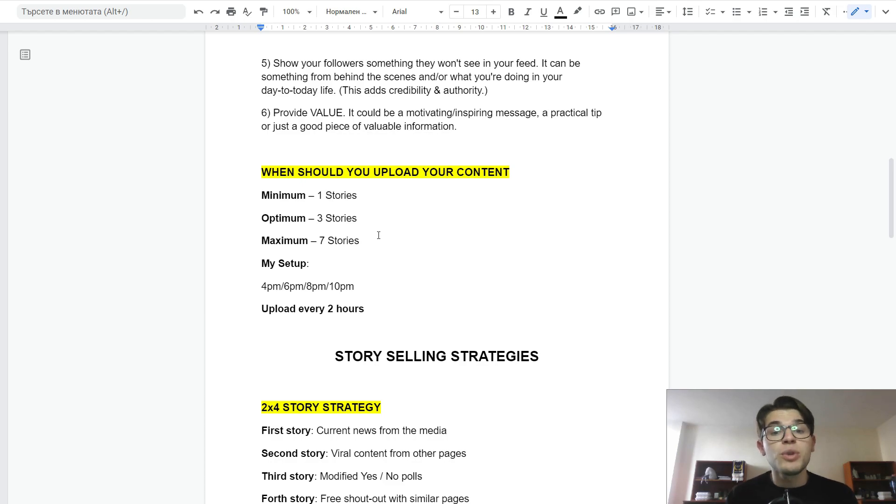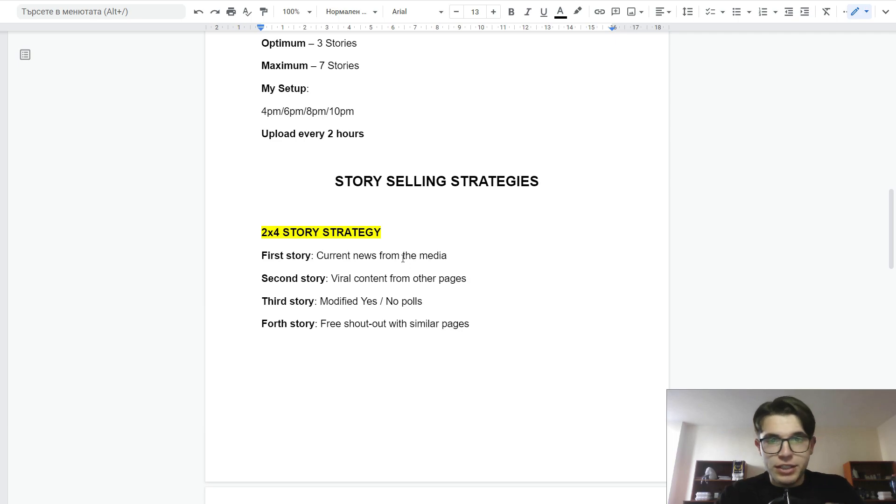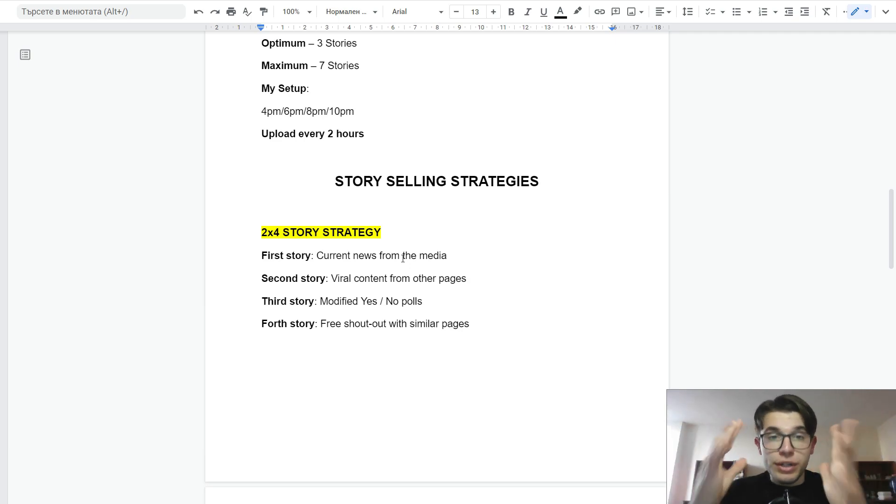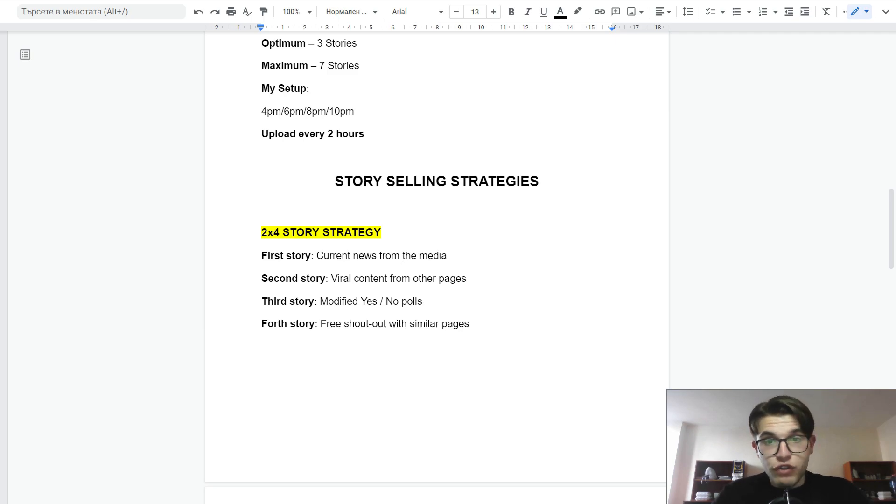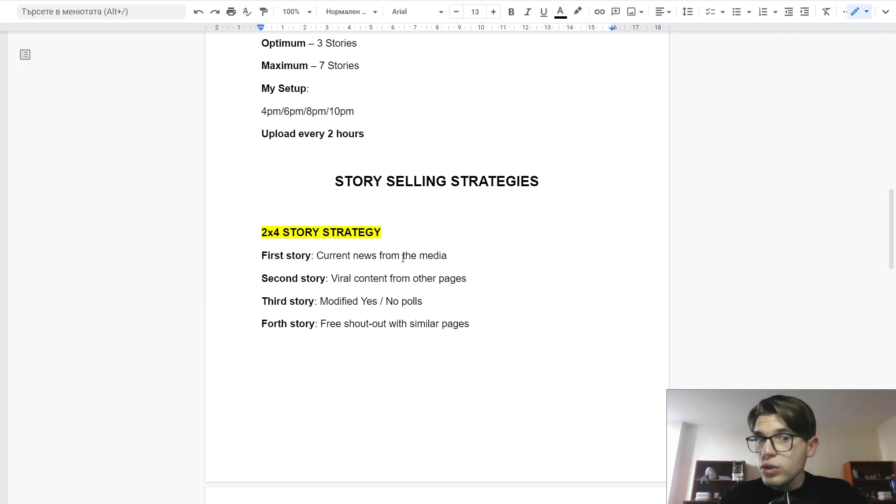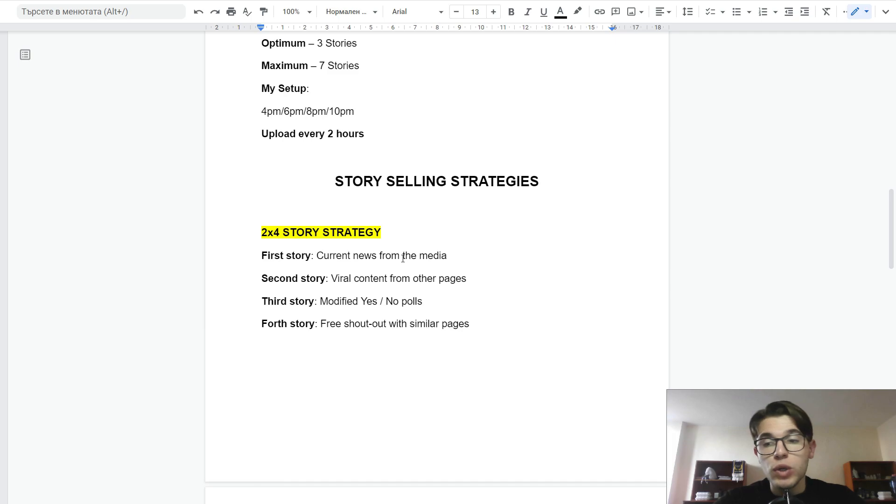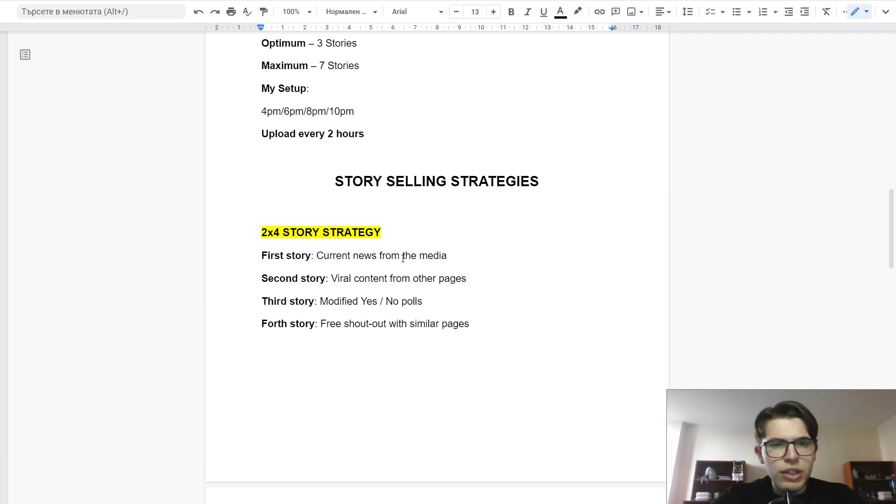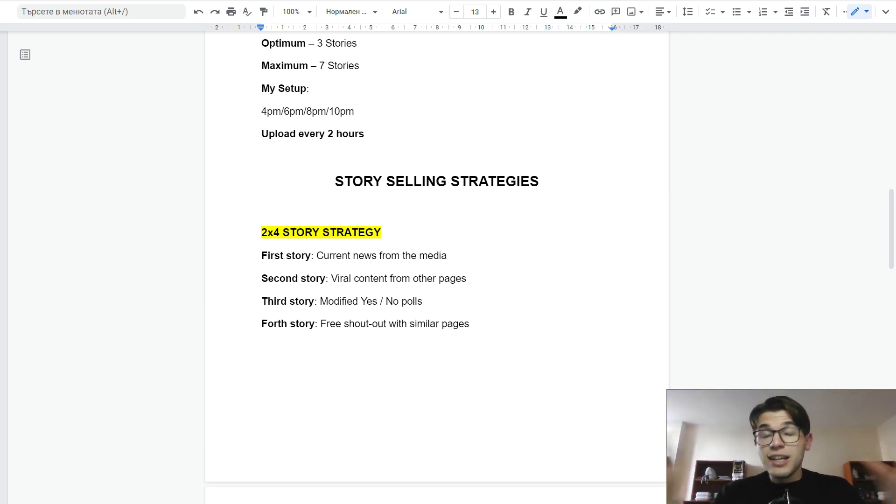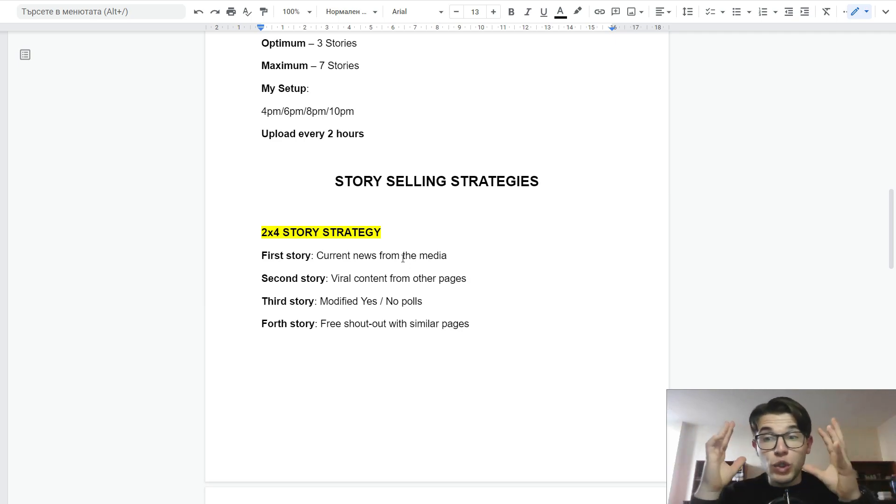Now we're going to dive into the story selling strategies. The first one is the QX4 story strategy. The first story is posting current news from the media or giving valuable information in your niche. Something new that can educate your audience. Second story can be viral content from other pages that educates your audience and gives them additional value. The third one is modified yes and no polls. And the last one is a cross-shoutout with a similar page. This strategy works really well, not for selling, but for growing an audience. And of course, when we grow an audience, we can sell to this audience later. This strategy can be used really effectively in the theme page niche. With a personal brand, it can be used by doing cross promotion with other people. You can bring new eyeballs to your whole profile, and of course these new eyeballs can be converted into high-paying clients.